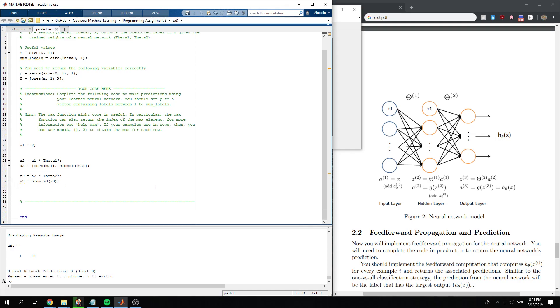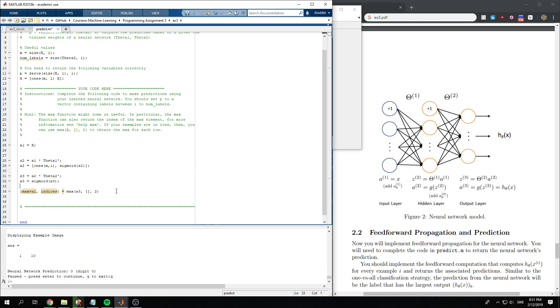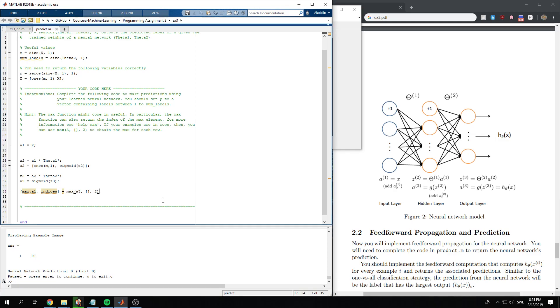Okay, so when we have that, what we want to do is take the maximum of a3, and we want to do it row-wise. And the reason is because we want to take the number which we predict with the largest value, and then we just return p as indices. So this will return the actual label.